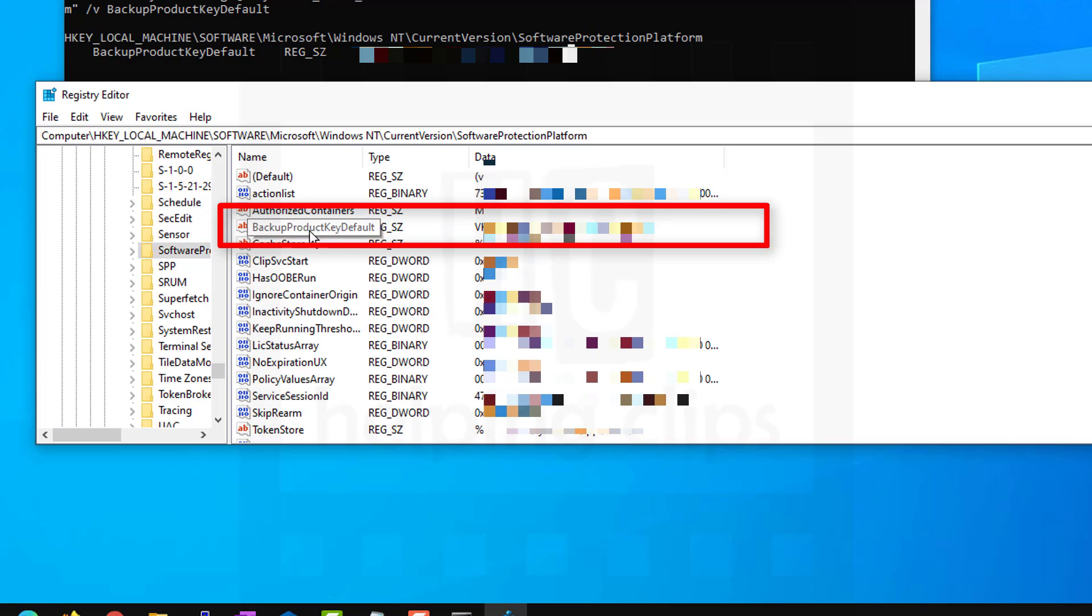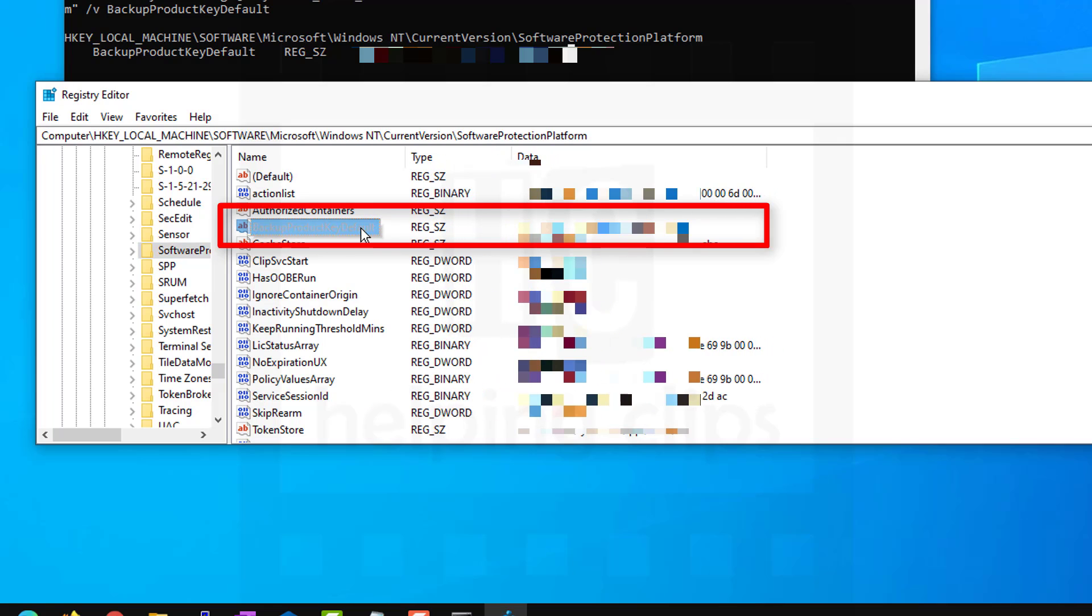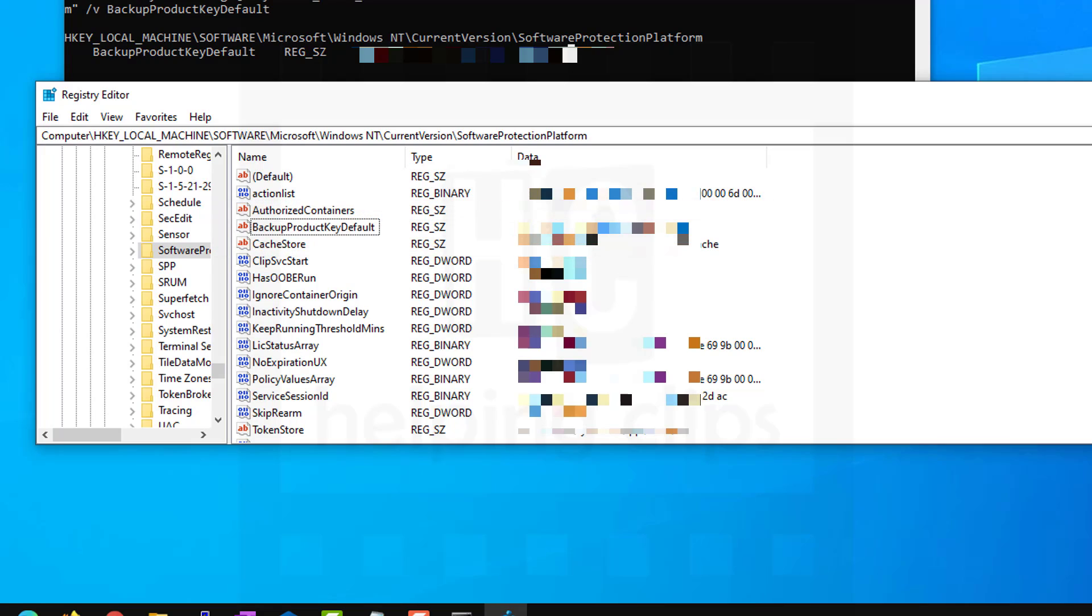And here you can see the backup product key default is available here.